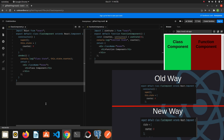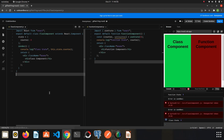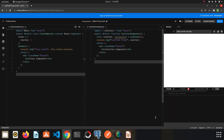Now we can create our state directly without calling the constructor — let's create the state using the state keyword directly. I will remove the constructor code and just call state. When you use it this way you can create the state without any problems. This is the newer usage. When we refresh the page you will see there is no change.